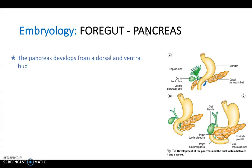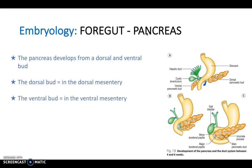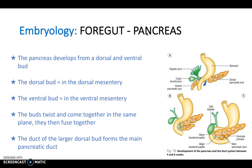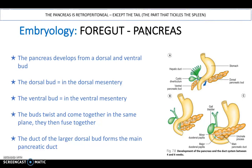The pancreas develops from dorsal and ventral buds — the dorsal bud in the dorsal mesentery and the ventral bud in the ventral mesentery. These come together, twist, and fuse, with the duct of the larger dorsal bud forming the main pancreatic duct. The pancreas is retroperitoneal except for the tail, which is the part that 'tickles the spleen'.